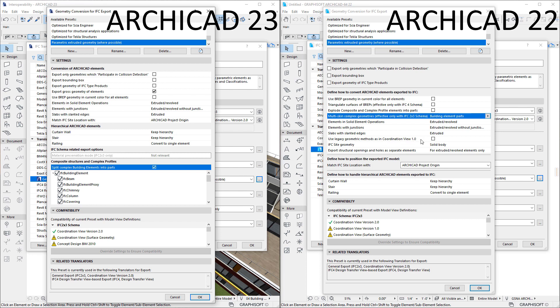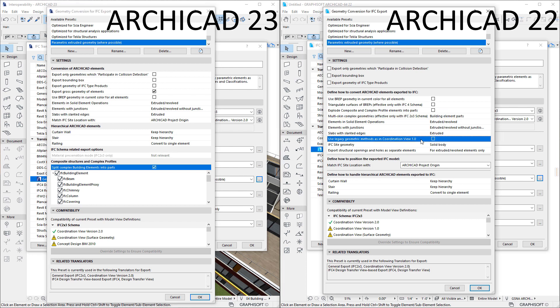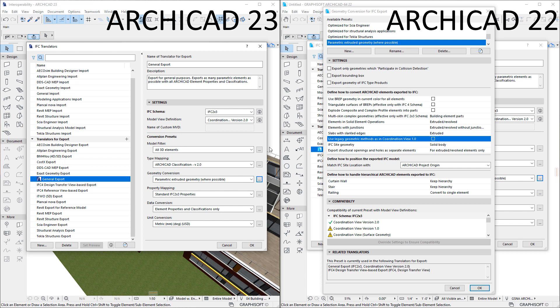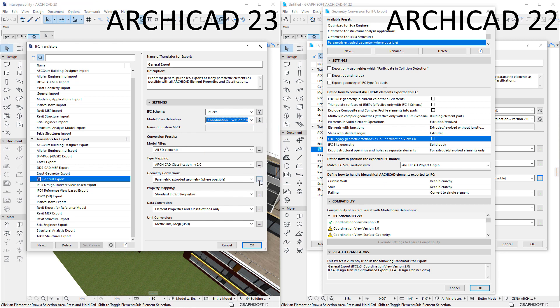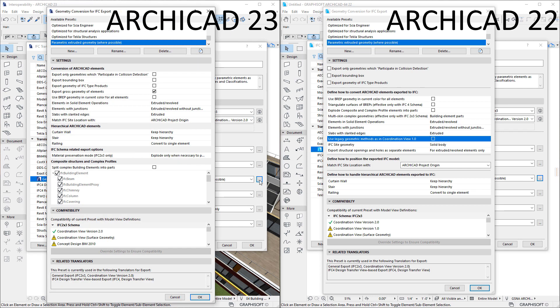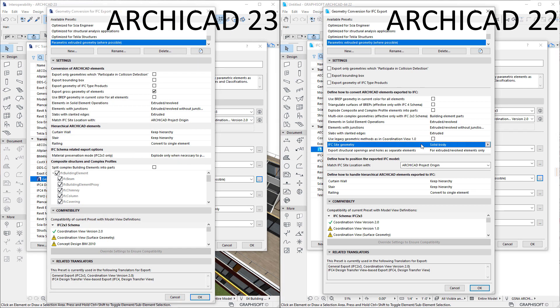The Use Legacy Geometric Methods as in Coordination View 1.0 checkbox has been removed, since the Coordination View 1.0 Model View Definition is no longer included among supported Model View Definitions, as seen in the Model View Definitions field of the IFC Translators dialog. The IFC Site Geometry checkbox has also been removed from ARCHICAD 23 onward. This geometry is always exported as a BREP.